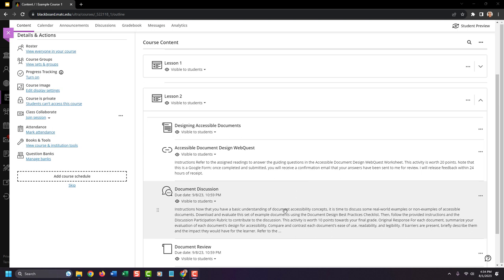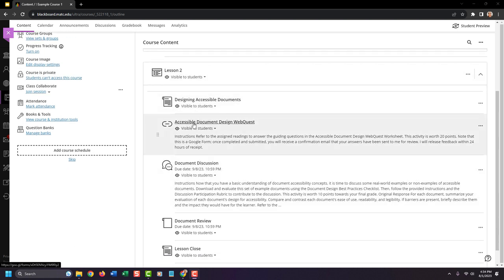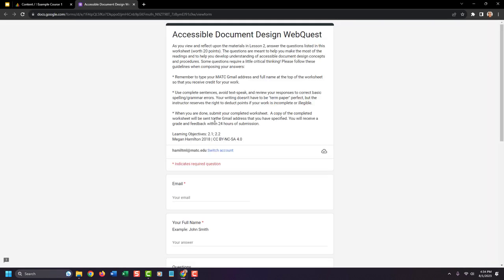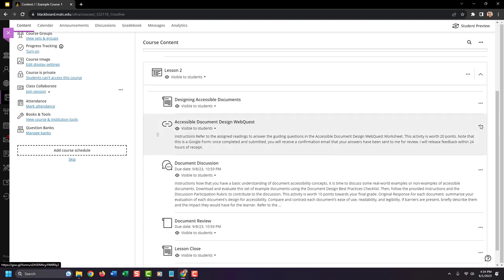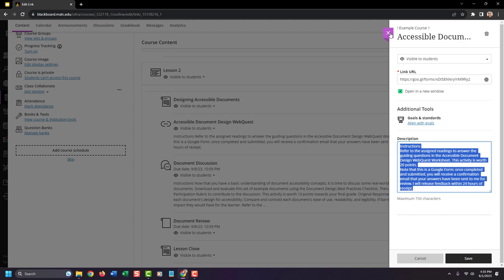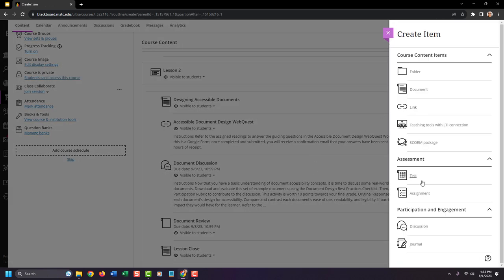There's a special type of column I want to highlight. In Lesson Two, I have a link to an Accessible Document Design WebQuest — a link to a Google Form that the student will complete outside of Blackboard. I want to give them points for completing this. I can create a special type of assignment that collects submissions offline, which automatically creates a column in the gradebook.